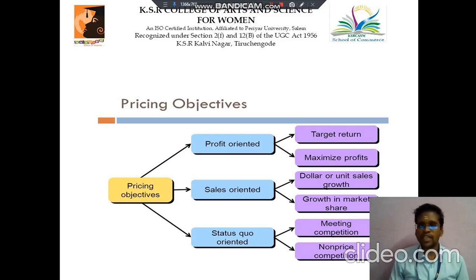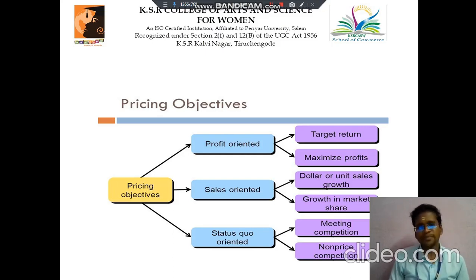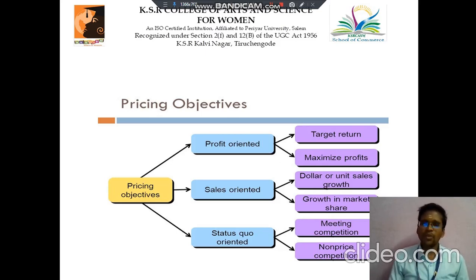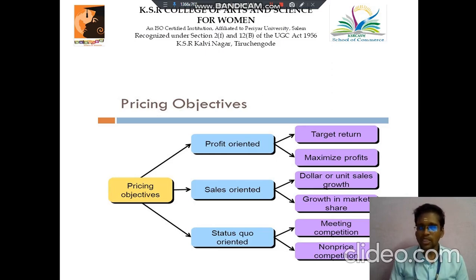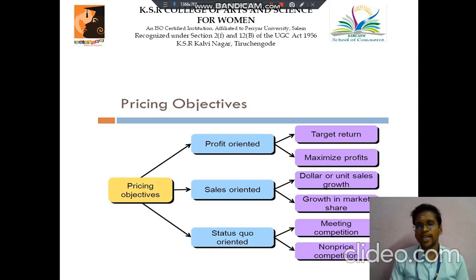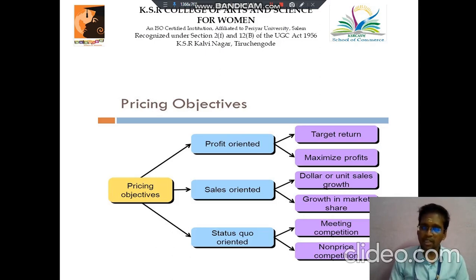Next we discuss about pricing objectives. There are three main objectives. First is profit oriented, next is sales oriented, and third is status quo oriented. Profit oriented is classified into two: target return and maximize the profit. Sales oriented is classified into two: unit sale growth and growth in market share. Status quo oriented is defined into two: meeting competition and non-price competition.